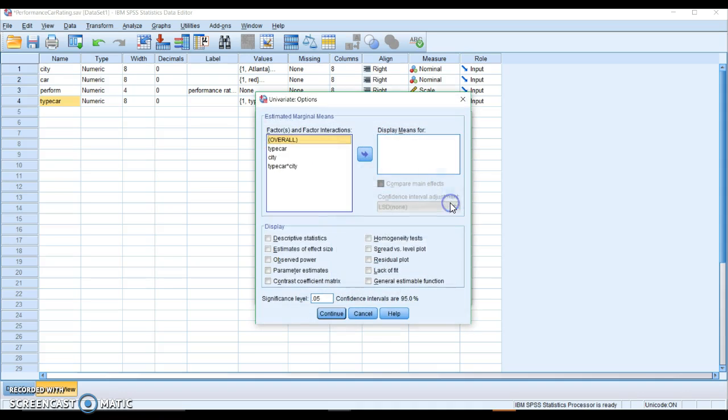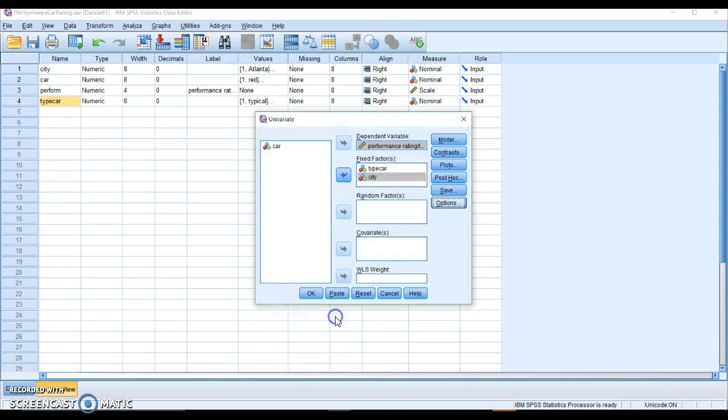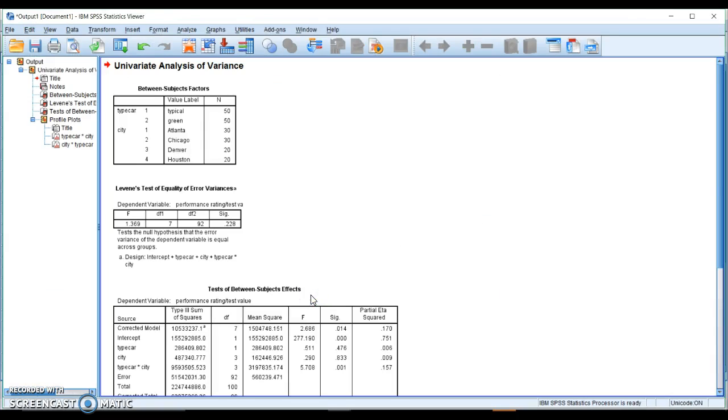We'll go to options, homogeneity of variance tests, and of course estimates of effect size. Continue. Okay.